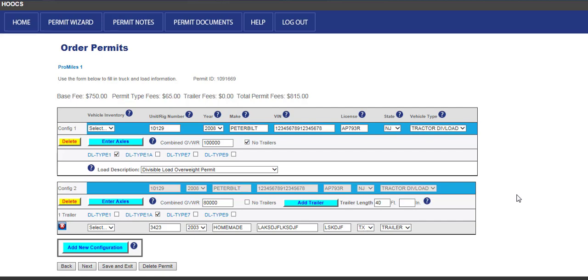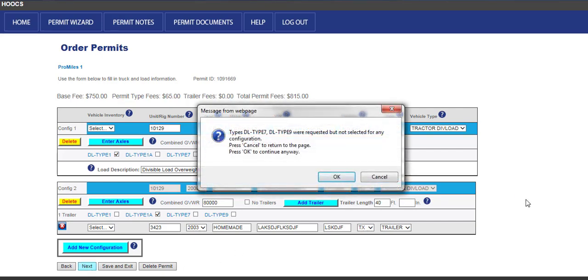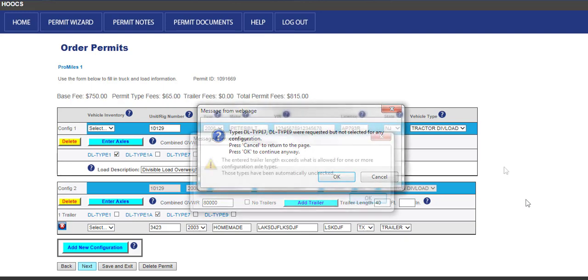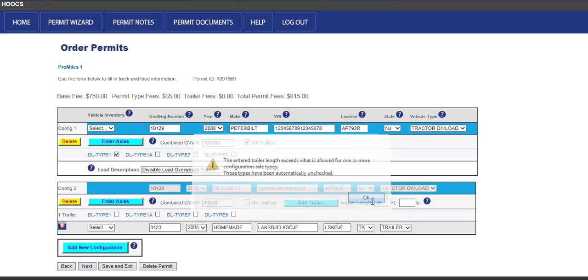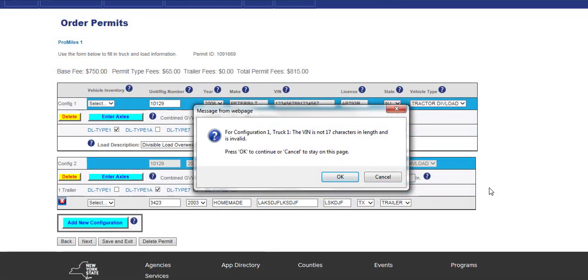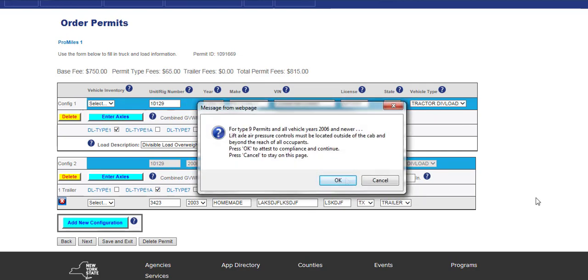There are some common error messages that are displayed. When permit types are not selected, a message will be displayed alerting users that no permit types were selected. Certain configurations with a trailer length over 53 feet will also display a message for exceeding permit type length. The VIN validation message will alert users to click the OK or Cancel button to change and edit the VIN entered. The Type 9 Attest Statement message will also be displayed. Please be sure to read the message for Type 9 permits in vehicles that are year 2006 and newer about the Lift Axle Air Pressure Controls. Click the OK button once you have read the message.